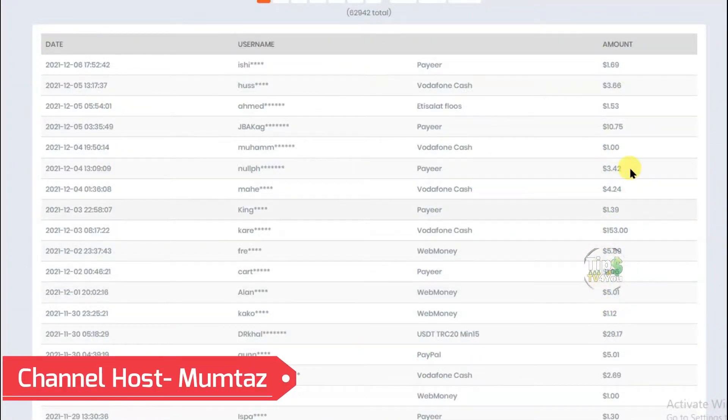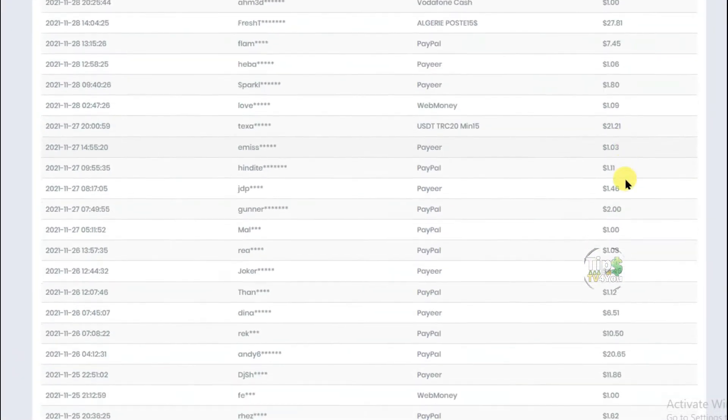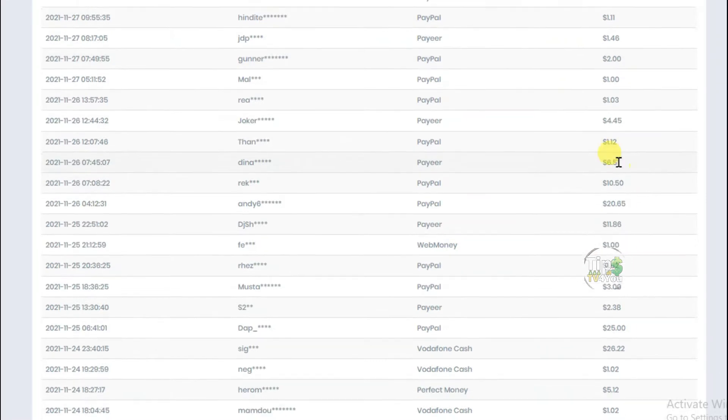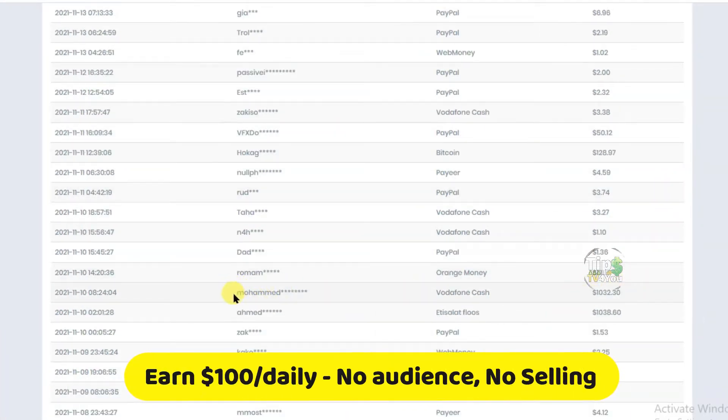Look at this. These are all real payment proofs. People from different parts of the world are making good money on this website. It's very simple. You can also do this and earn money with your mobile phone.